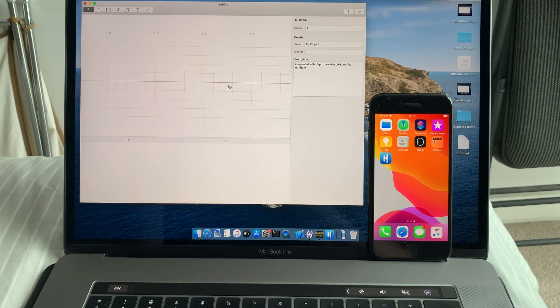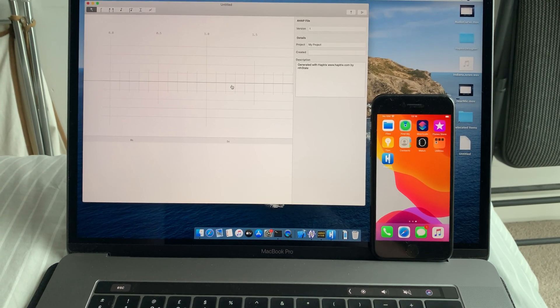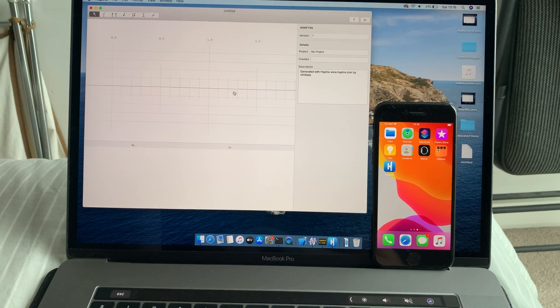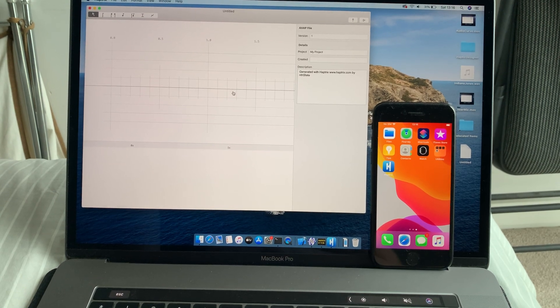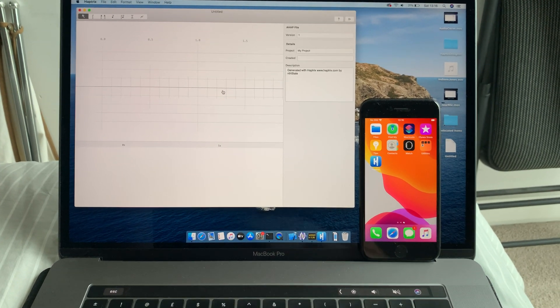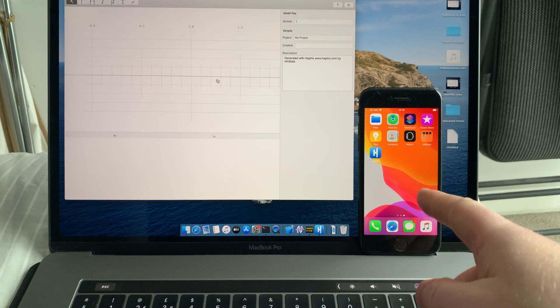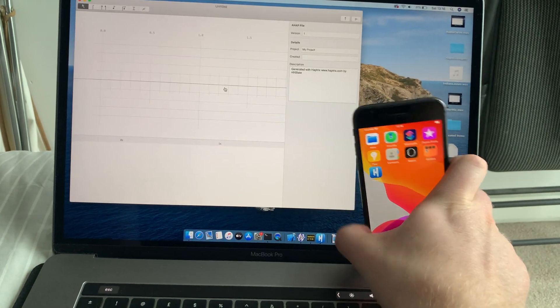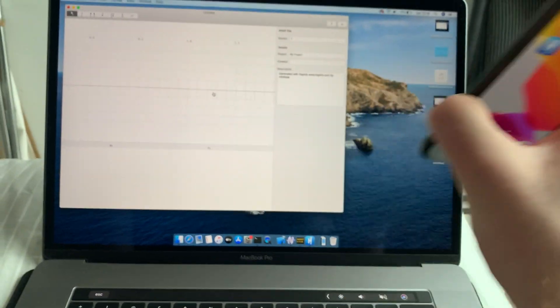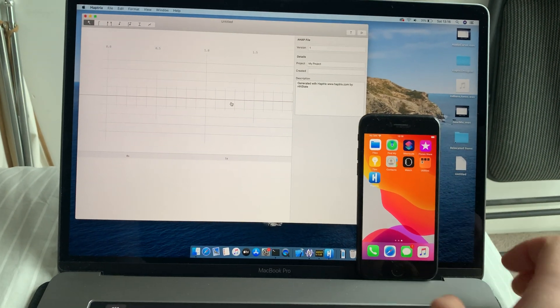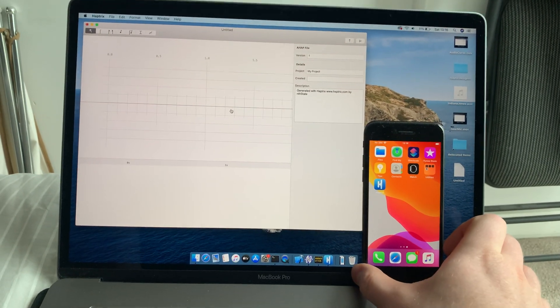Hi guys, I'm going to show you a demo of Haptrix running on my Mac and on my iPhone. My iPhone isn't connected to any wires. It's just sitting here. It's just on the same Wi-Fi network.